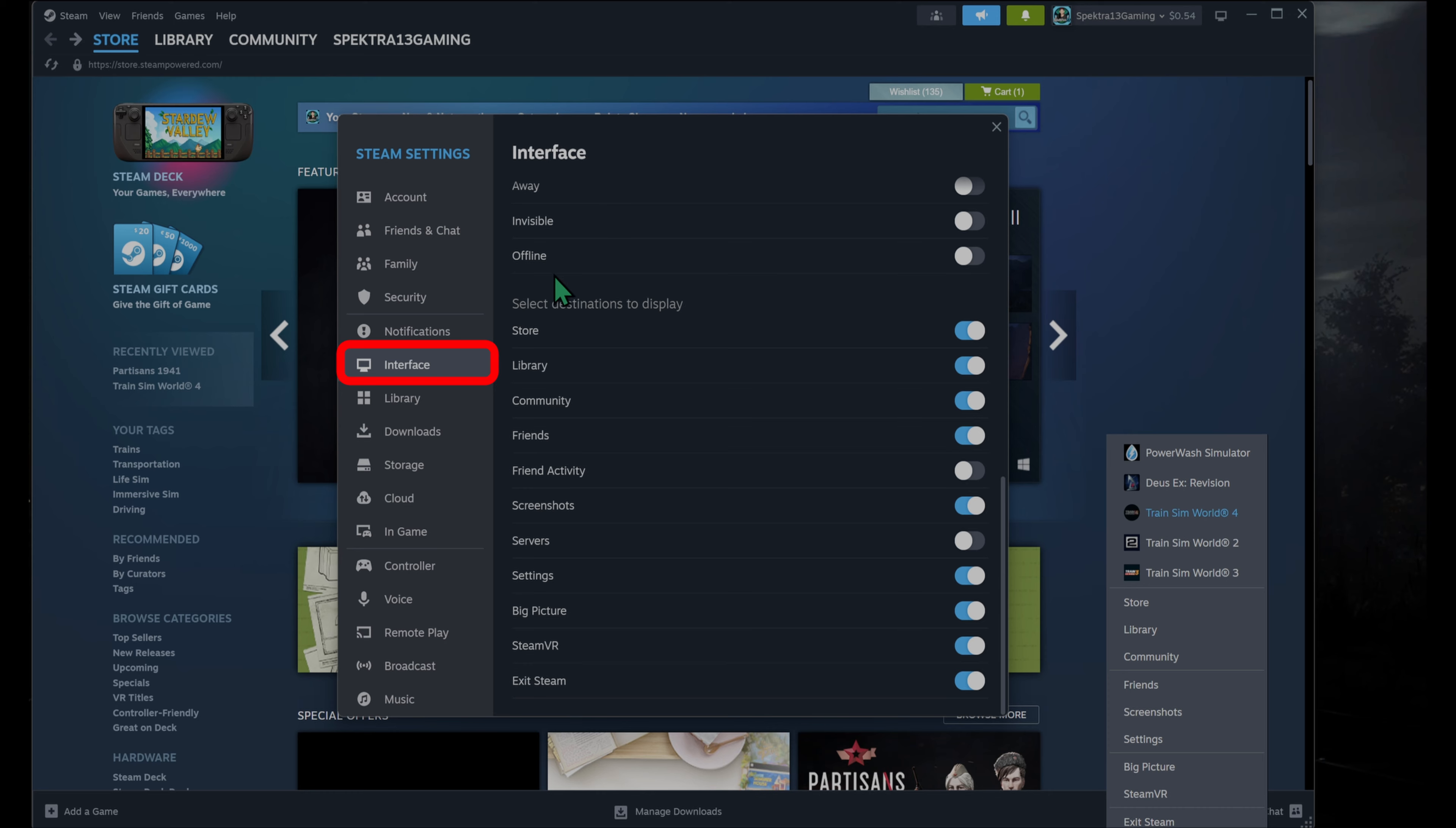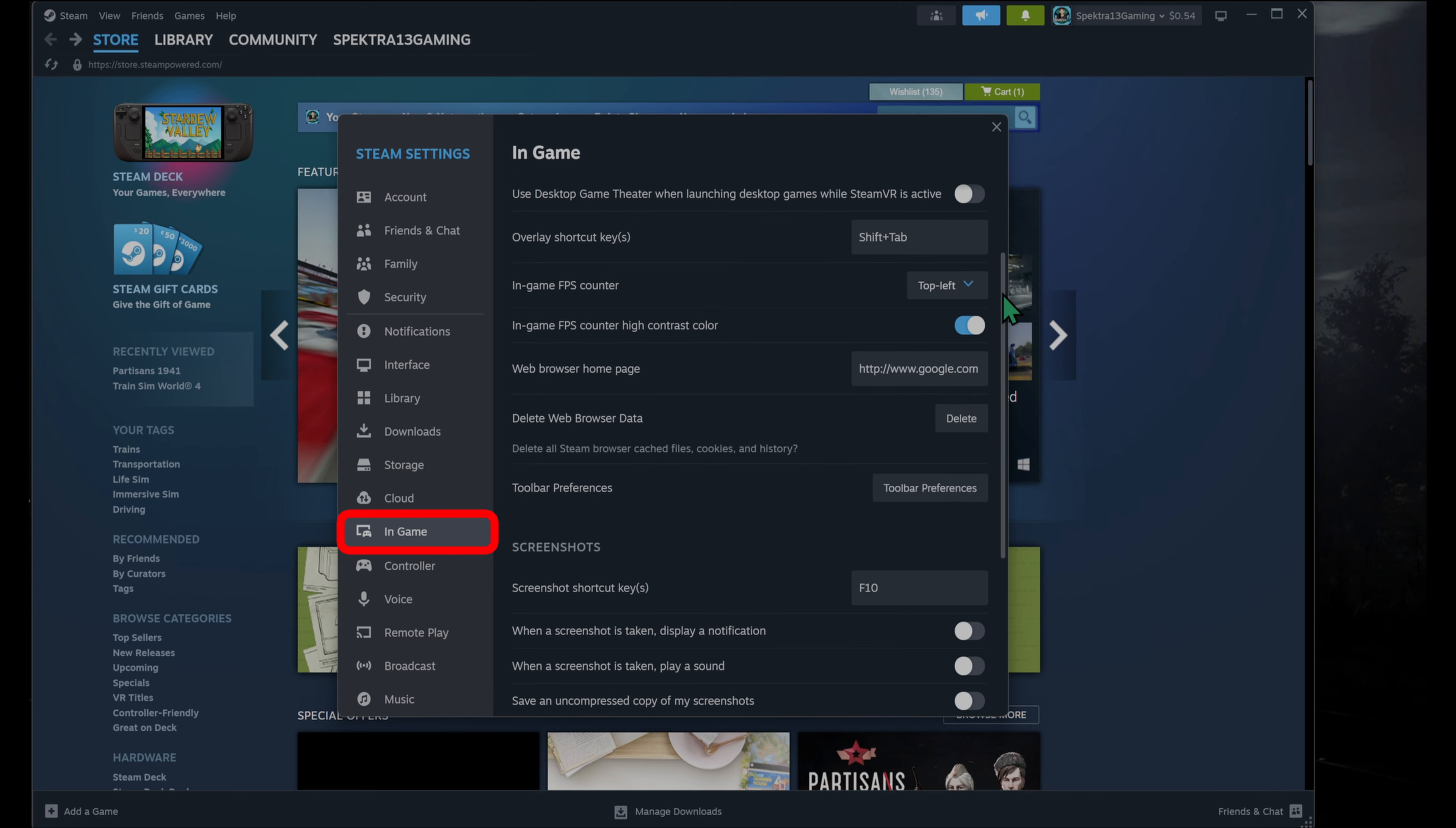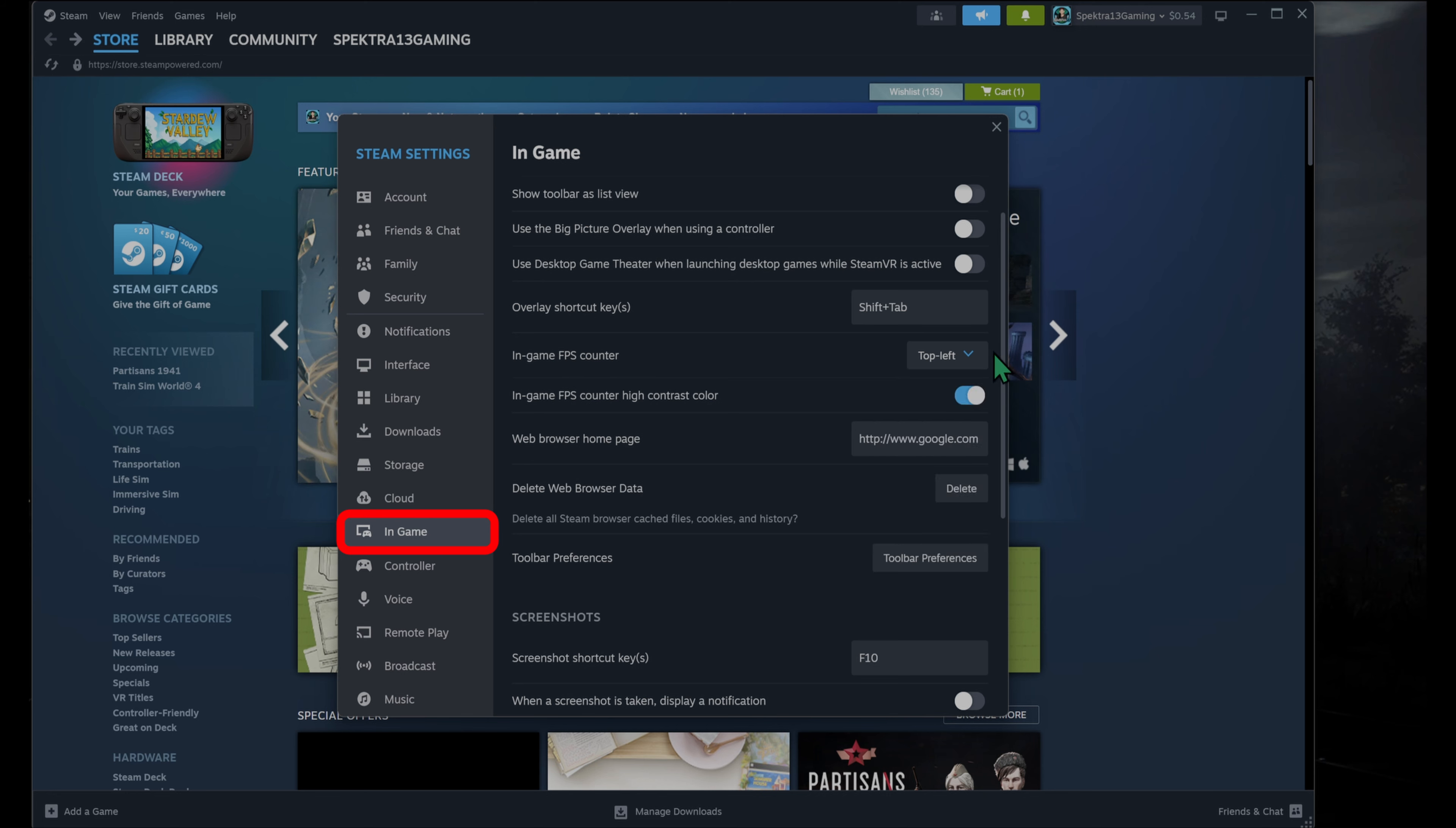Now back on the left-hand side here, if we go down to in-game, here is where you can change the overlay, change the FPS. You can have it in the top left, top right, bottom right, bottom left, or you can just turn it off altogether if you don't want it.